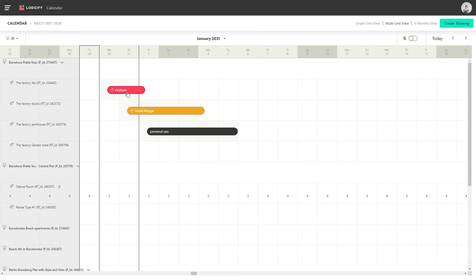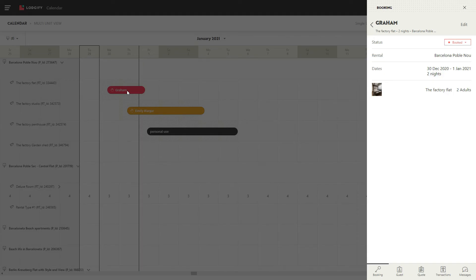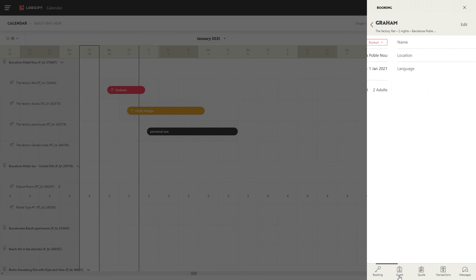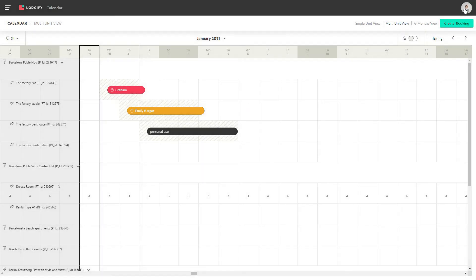To see details of a booking or to edit it, simply click on it and then navigate through the slider, or click edit. Please note that iCal bookings cannot be viewed or edited.